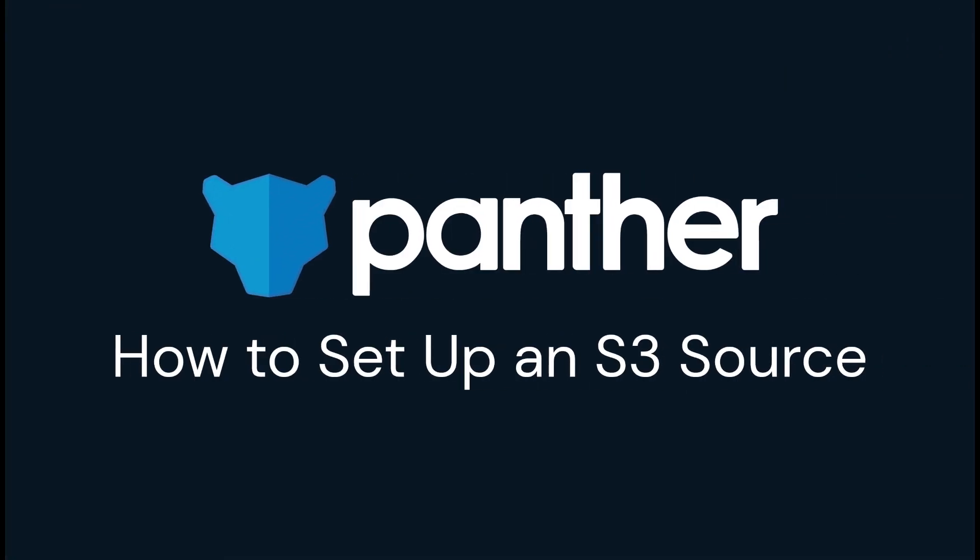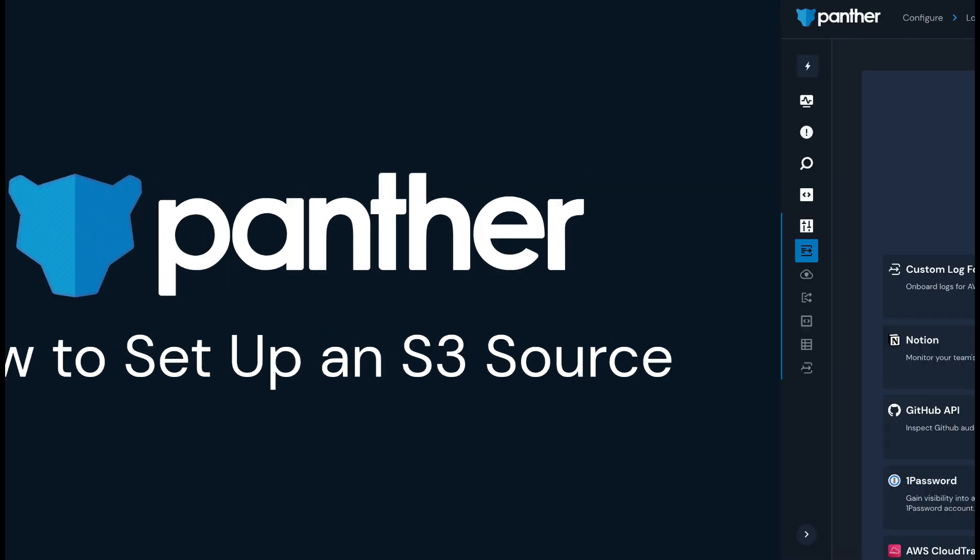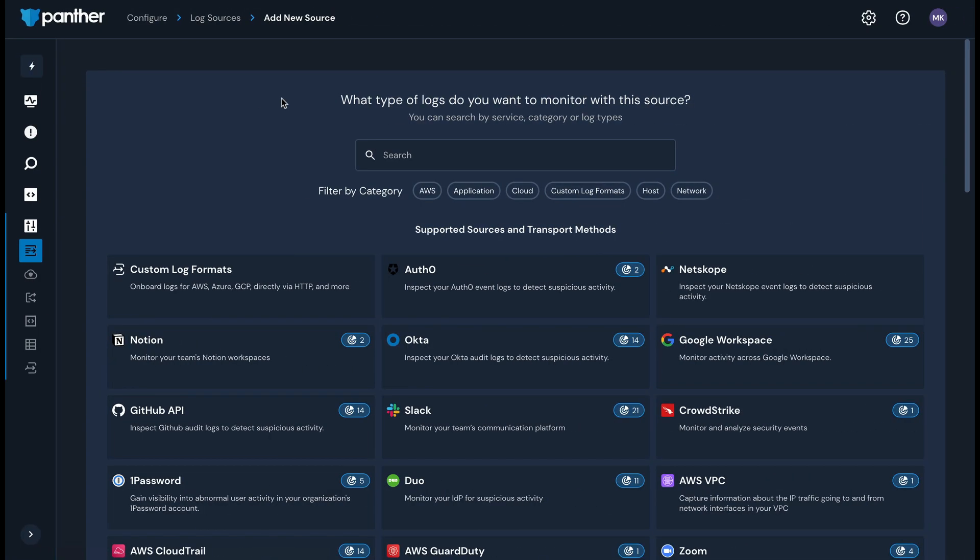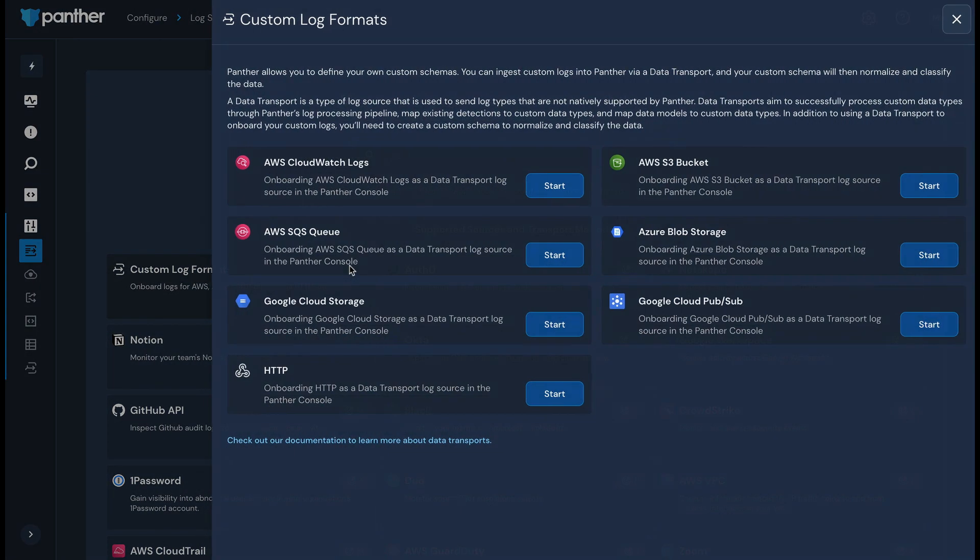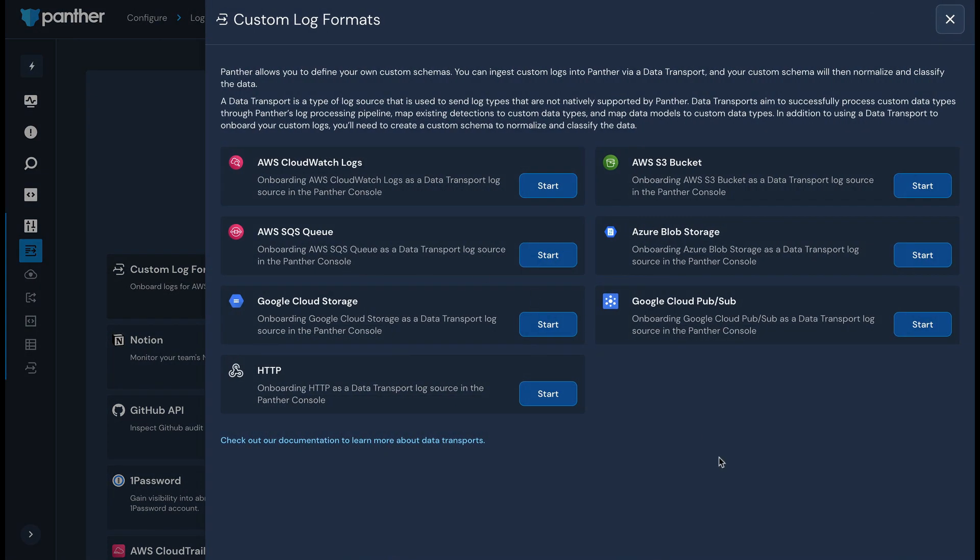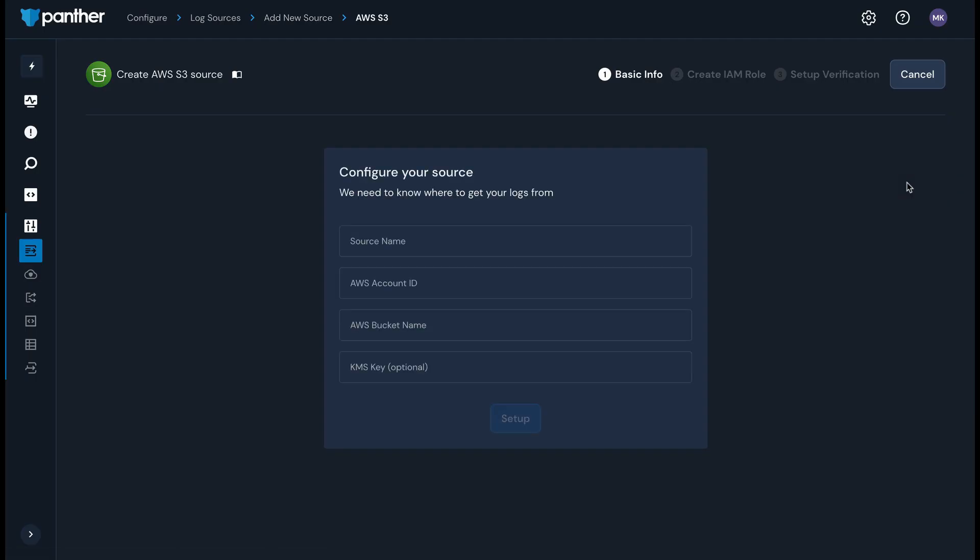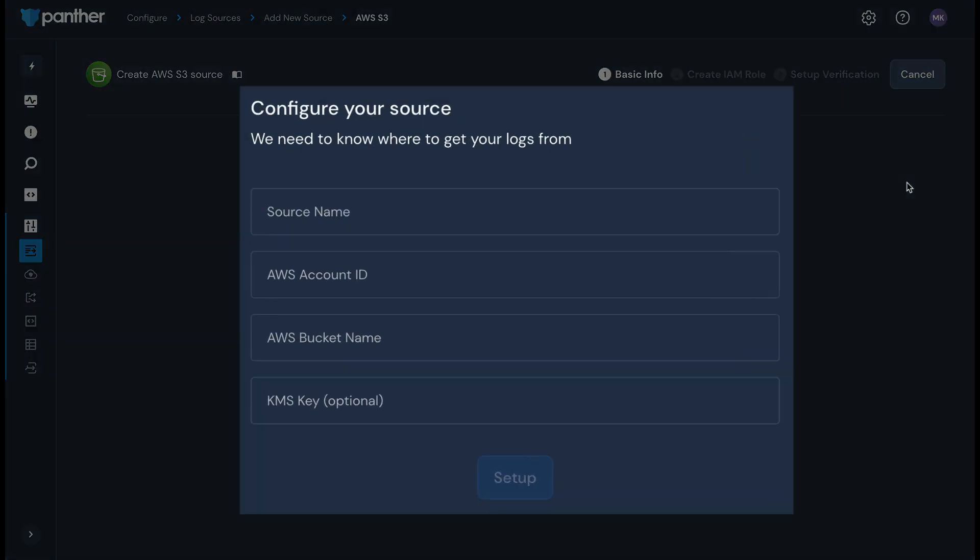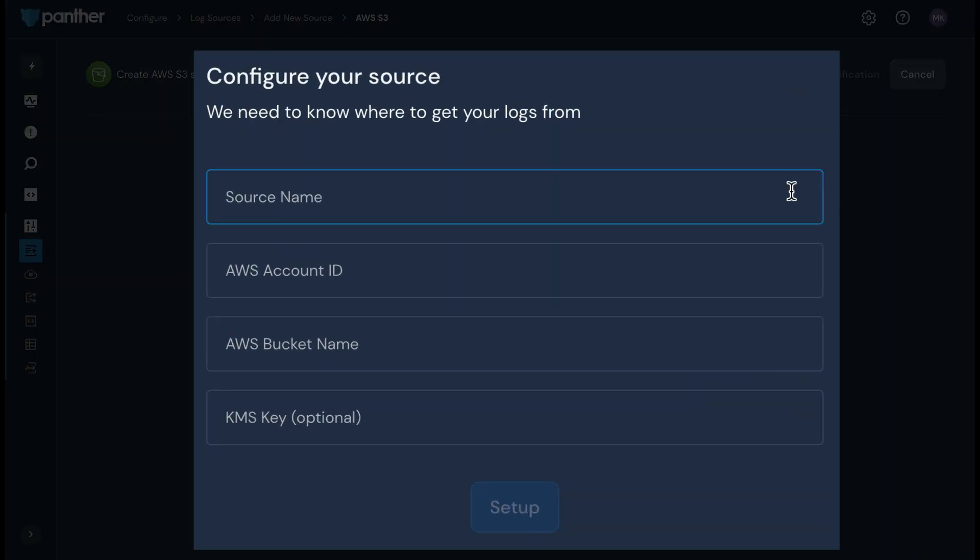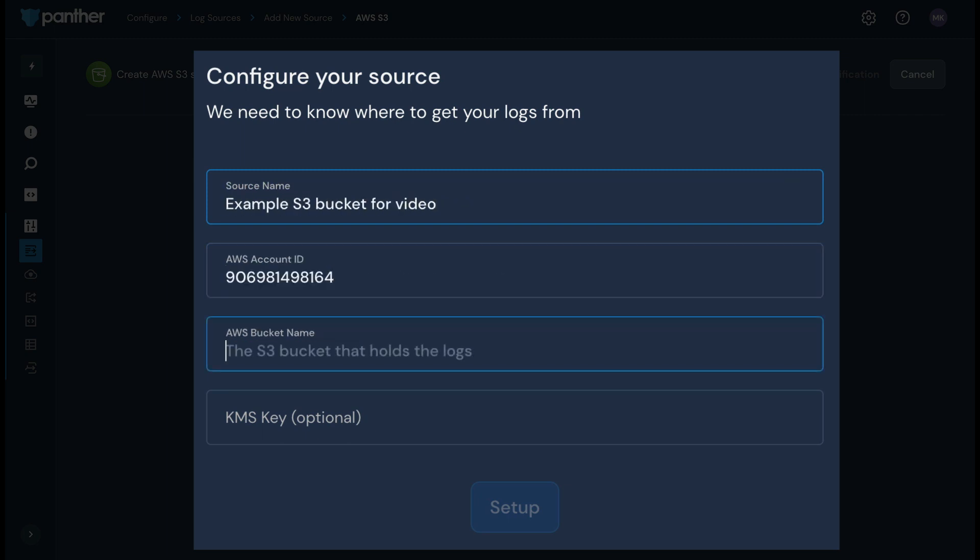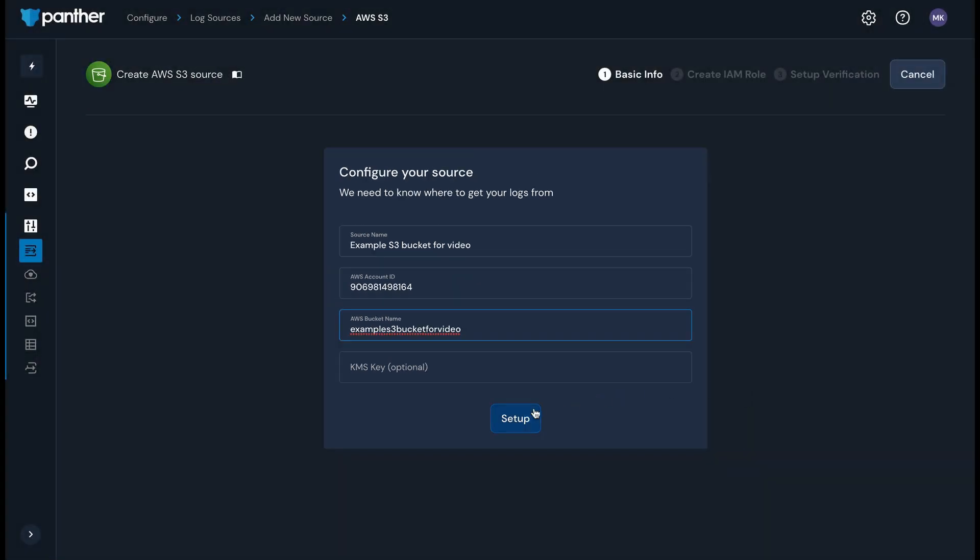Now let's configure an S3 bucket for use with Panther. On the create new log source page, select the Custom Log Formats option. Then select AWS S3 Bucket. Fill out the information on this page, including a descriptive name for the S3 source, your AWS account ID, your AWS bucket name, and your KMS key, if your data is encrypted using KMS SSE. Click Setup.